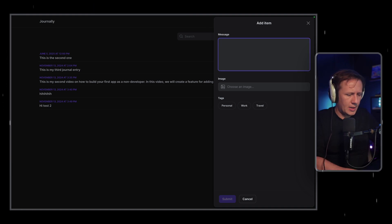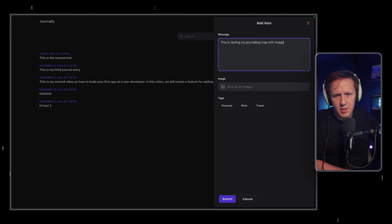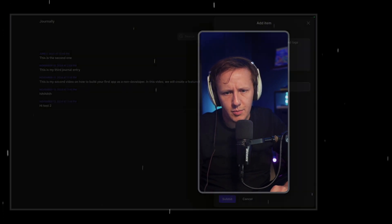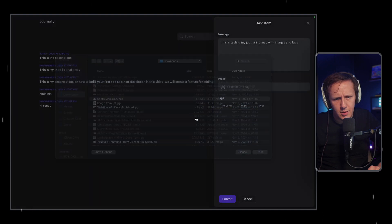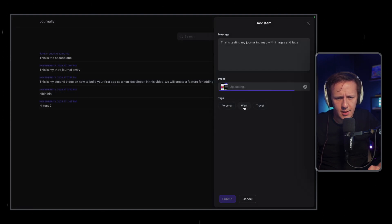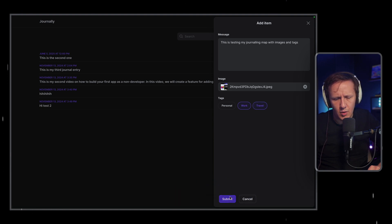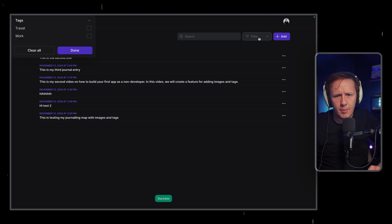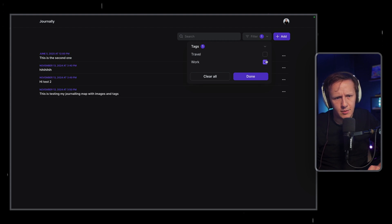We could go in here. We can go, this is testing my journaling app with images and tags. Okay, and then we're going to go in here. We'll upload an image. Wrong image. So we can. Then we'll go in here. There we go. We'll select the work and travel tag. And then we'll go in here. There we go. And now when I select my filters, I can go in here. And I can see them. Beautiful.